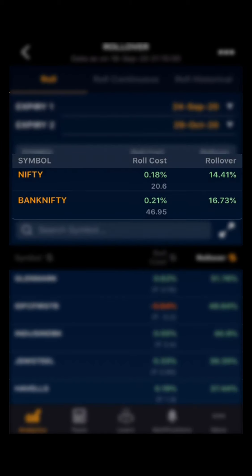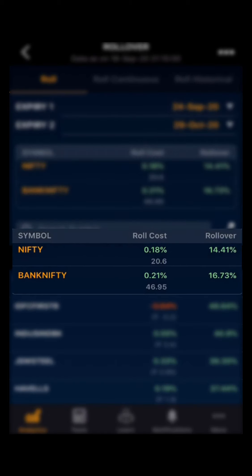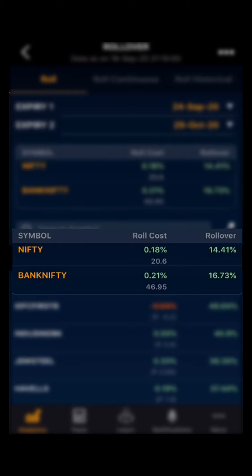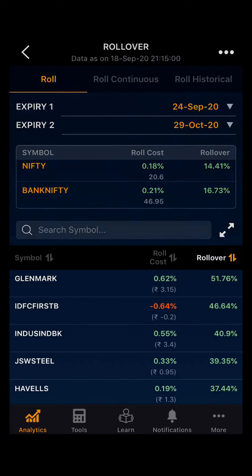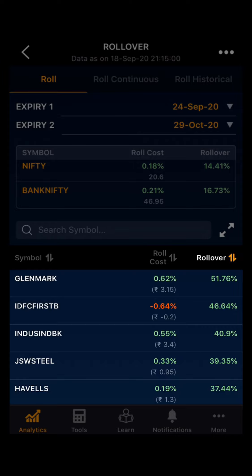Moving ahead, you can see Nifty and Bank Nifty with the rollover cost and the rollover. The rollover cost is the cost of rolling over the future contract from one expiry to another. On the downside, you can also see all the F&O stocks, their rollover cost, and the percentage of rollover.